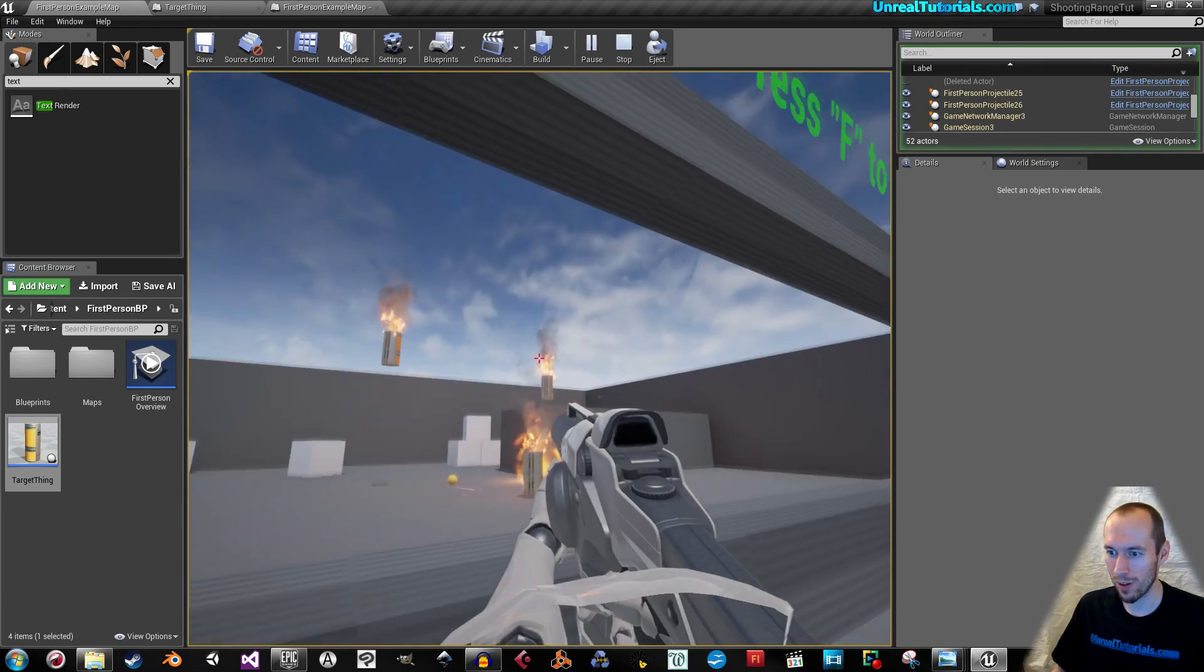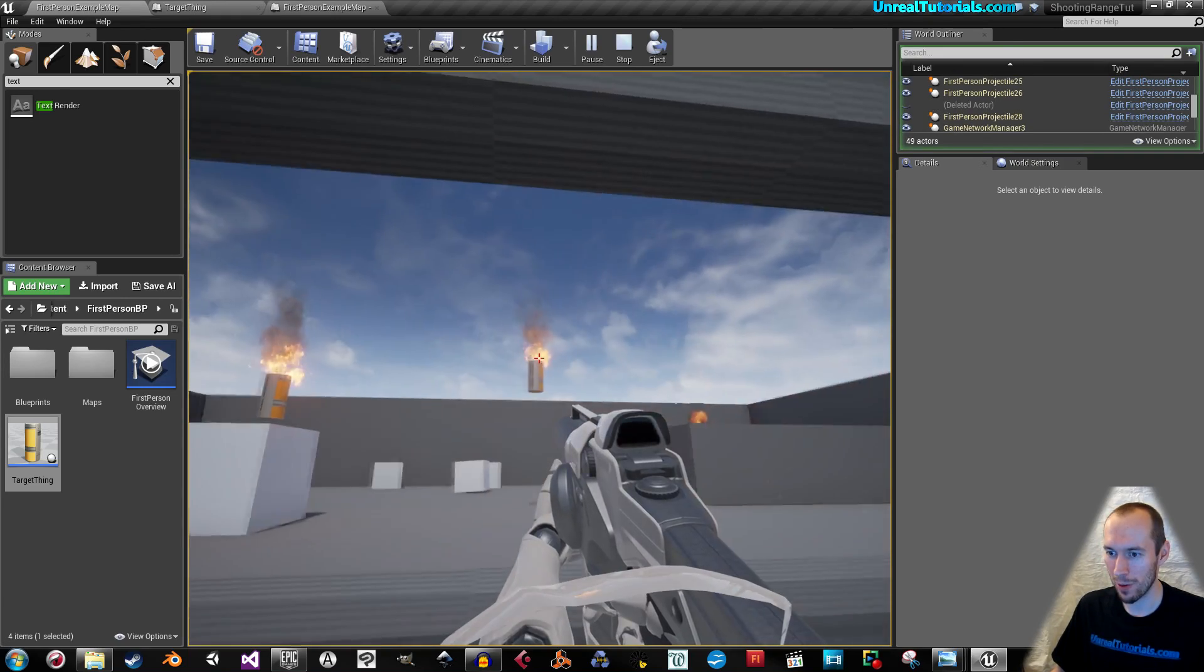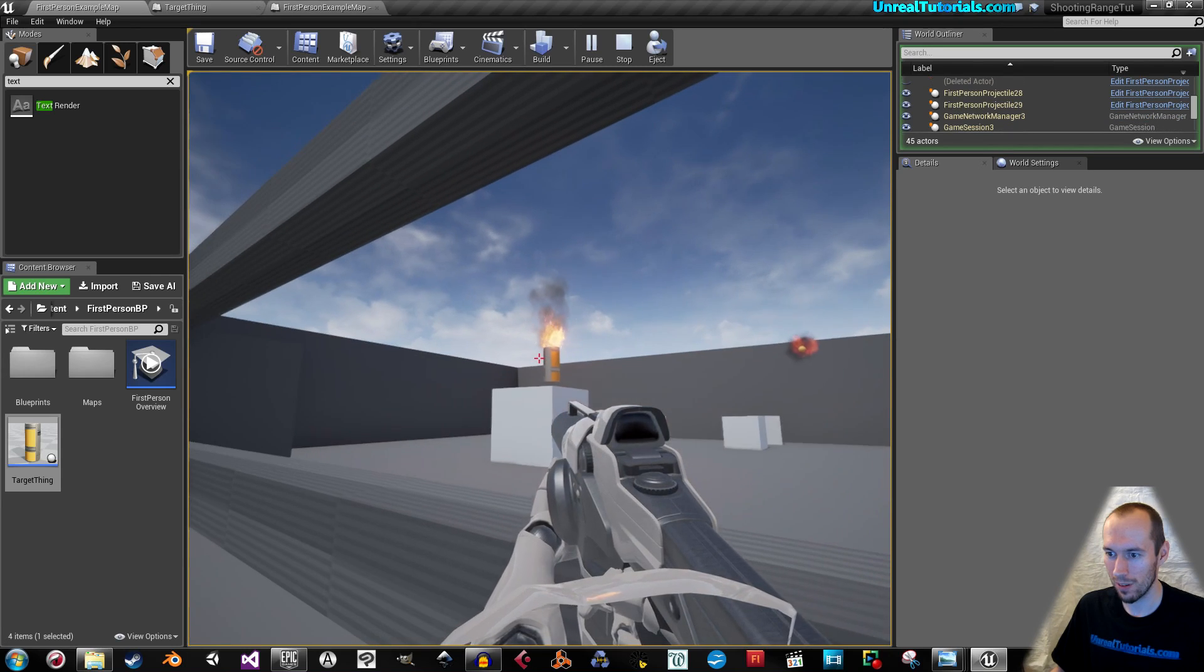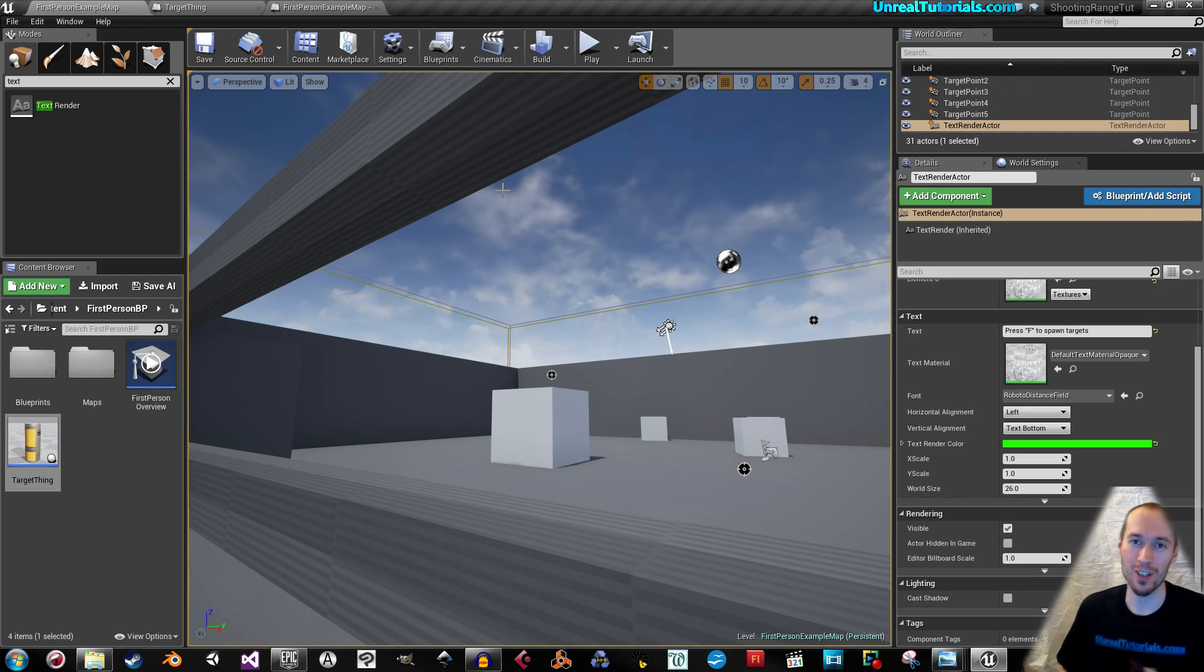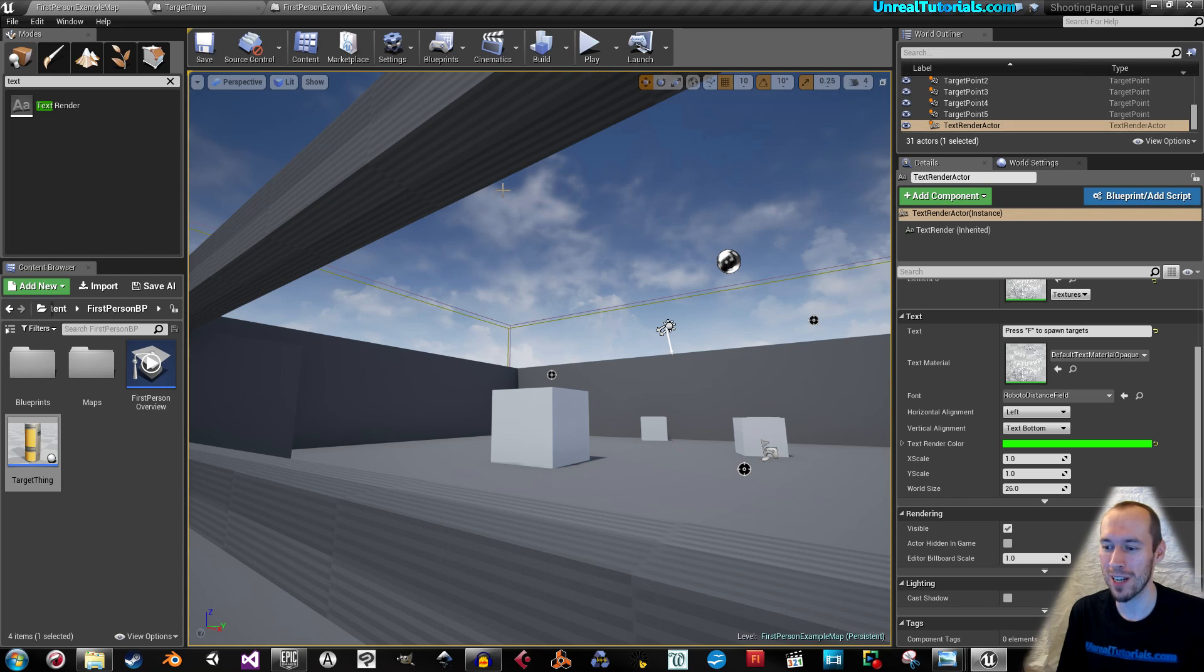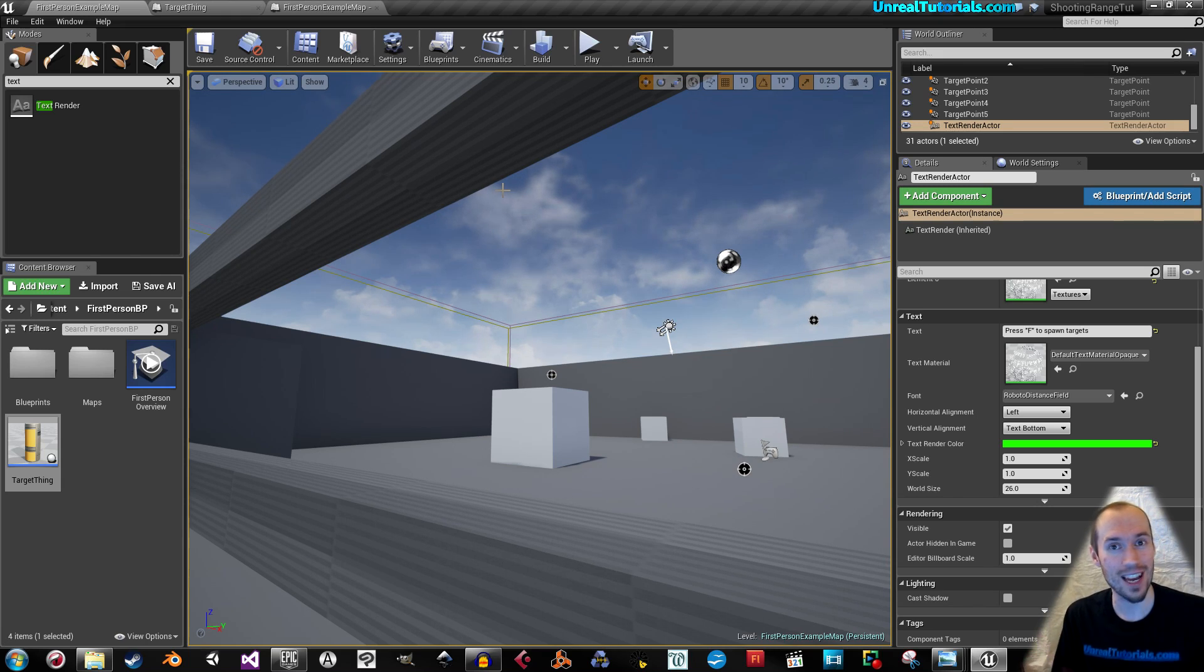So, you can create as many target points as you want. I didn't make it. So, hope that was helpful and have a great day.